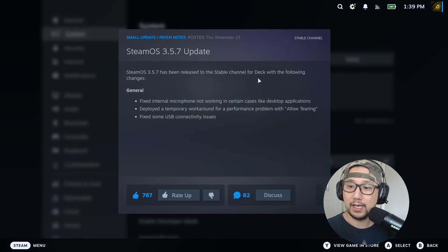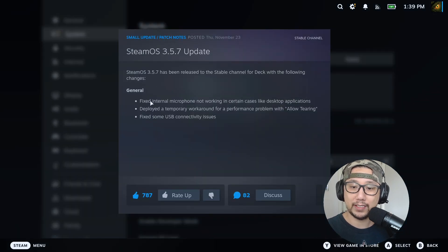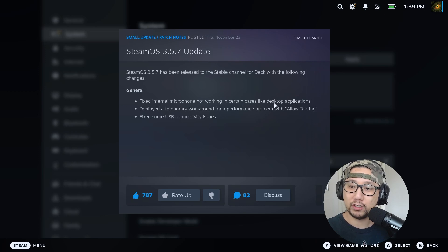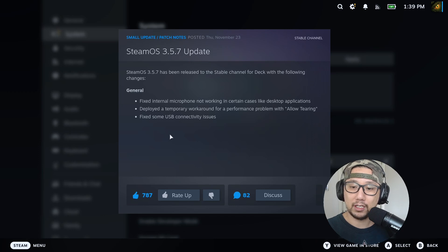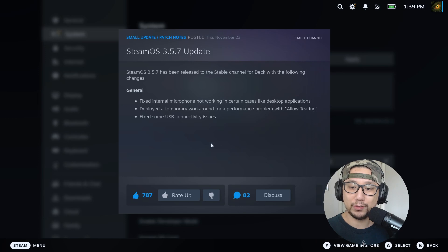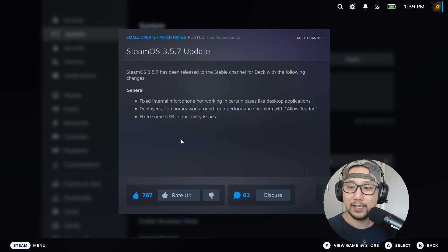The first thing they fixed: internal microphone not working in certain cases like desktop applications. A lot of people were saying that their microphone wasn't working. For me, I wasn't using the microphone during that time so I really didn't notice, but I guess that's the main concern for them, so they fixed that first.